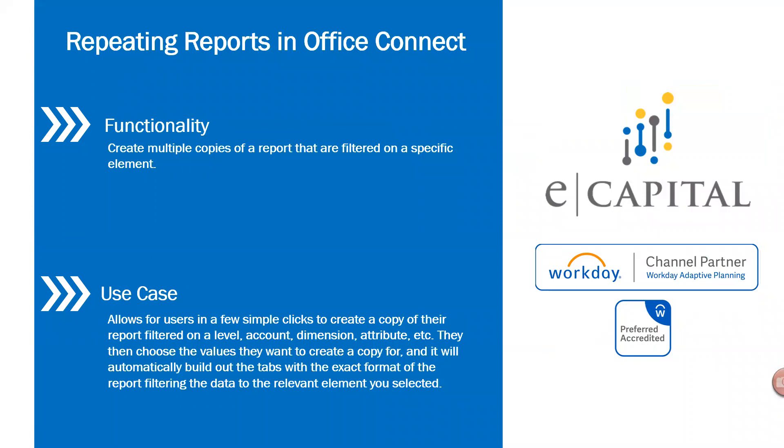Hello everyone and welcome back to our Tips and Tricks video series. My name is Scott Wolfe and I'm a consultant with eCapital Advisors, a partner of Workday Adaptive Planning.